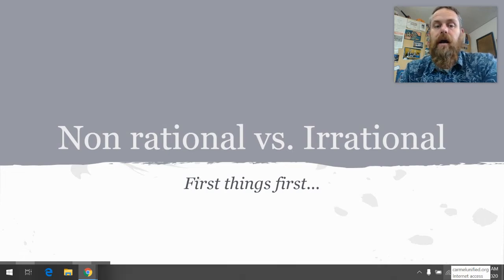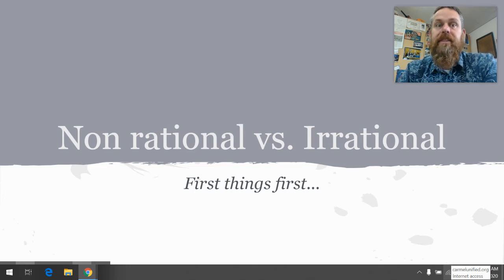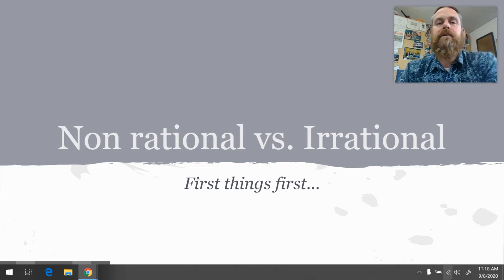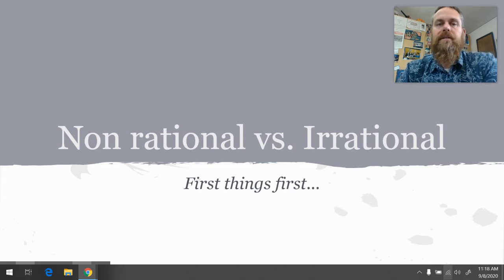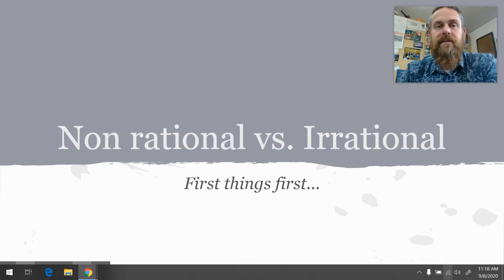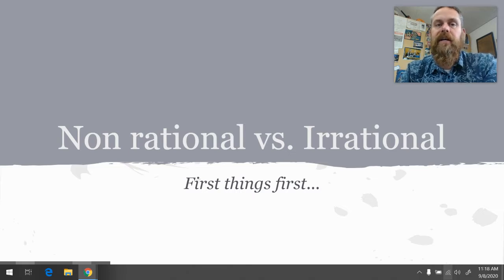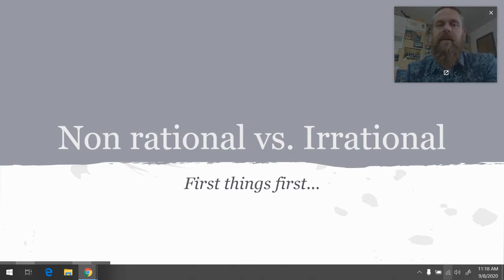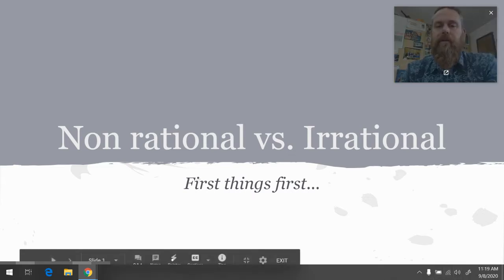Today we're going to start our unit on logic and critical thinking. I wanted to start with the most basic terms, and we're going to get into some more details in our next video. But let's start with rational, non-rational, and irrational. There's some nuance here. A lot of times people confuse non-rational and irrational, so I want to sort those things out before we move any further.